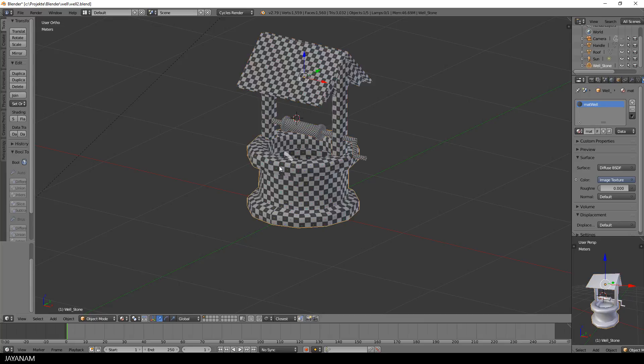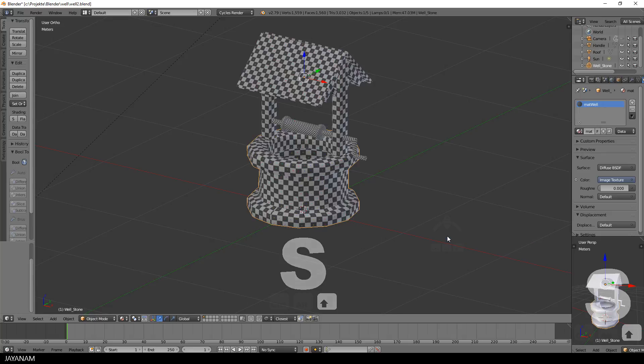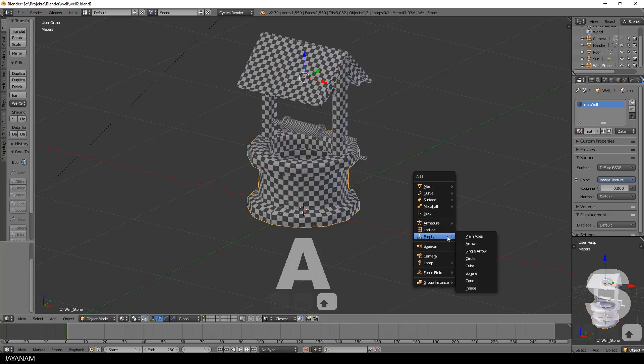But before I do this, I will reorganize the object hierarchy here in Blender. I will add an empty object and define the well, the handle and the roof as child objects.